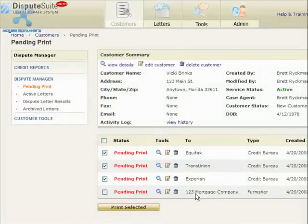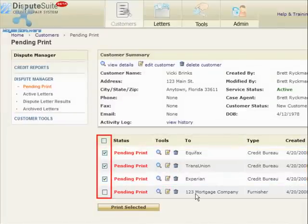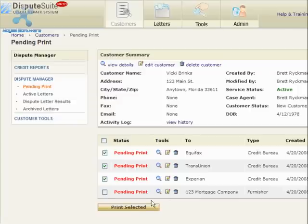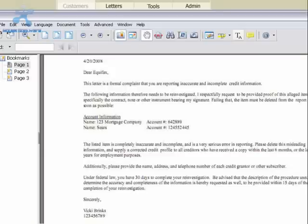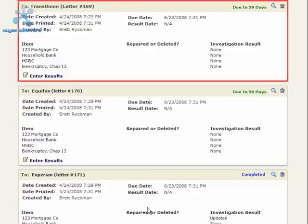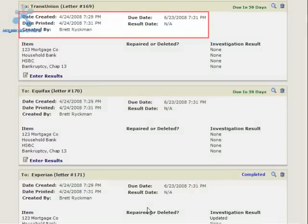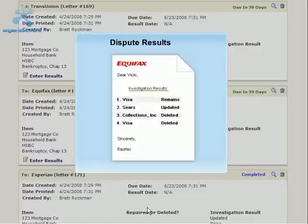Letters are stored in a central database and can be printed at any time. Here you can see the three dispute letters we just created — pick and choose which letters to print, then click Print to generate a PDF of the selected letters. The PDF can be printed from any printer. The letter manager allows you to keep track of the letters you've created. Here you can see the three letters created for TransUnion, Equifax, and Experian. For each letter you can view when it was created and printed, the date results are due back, and the items disputed.